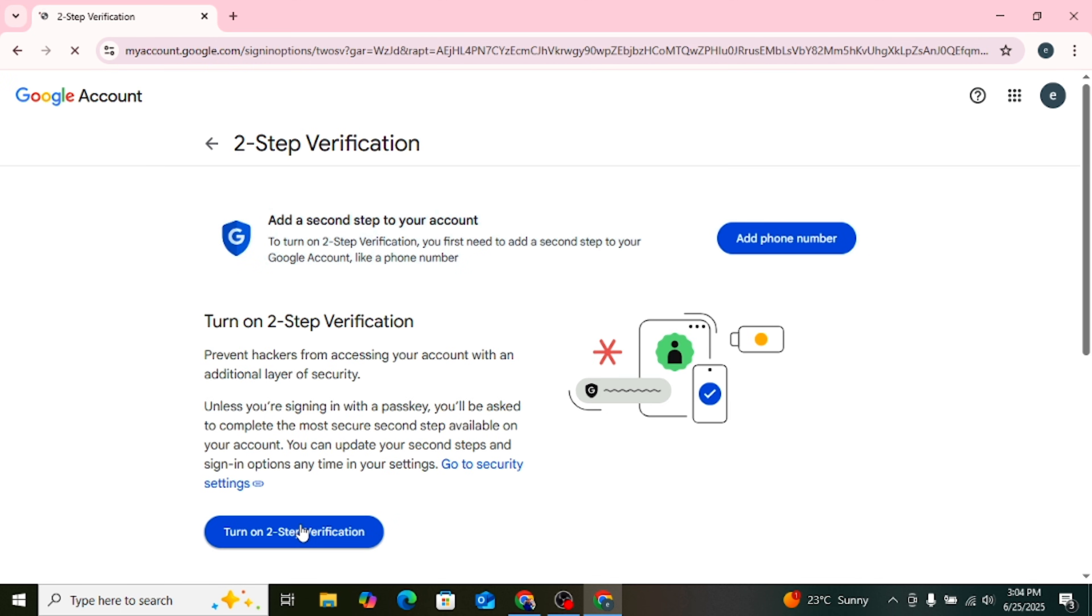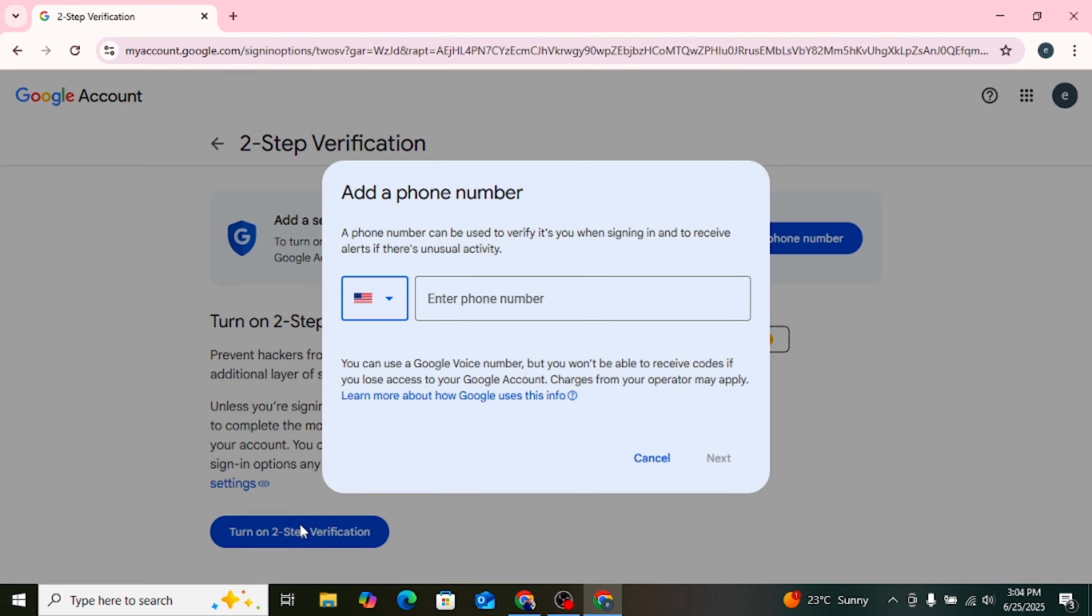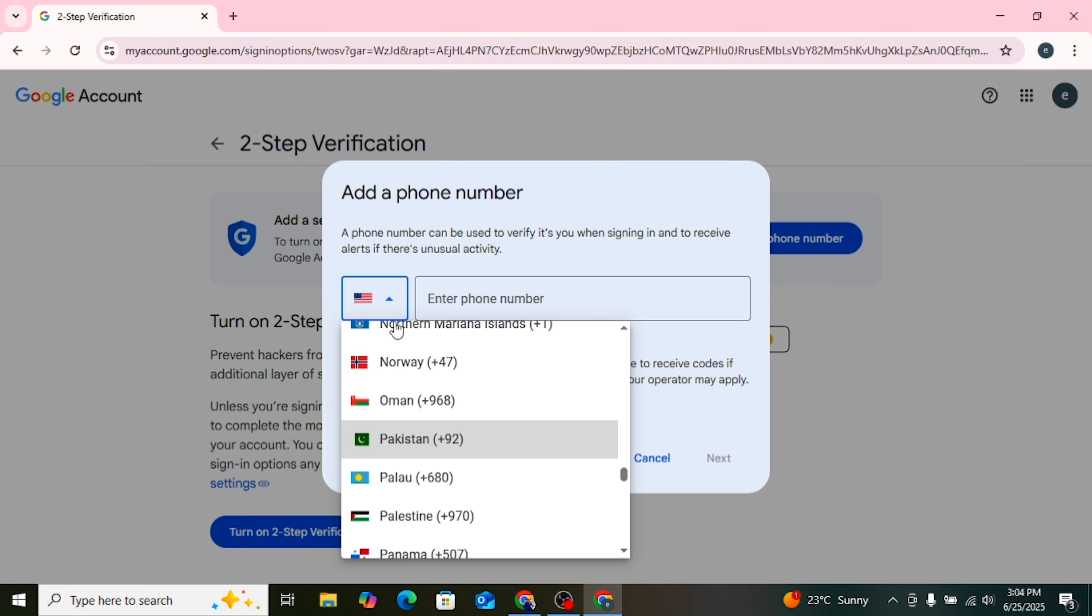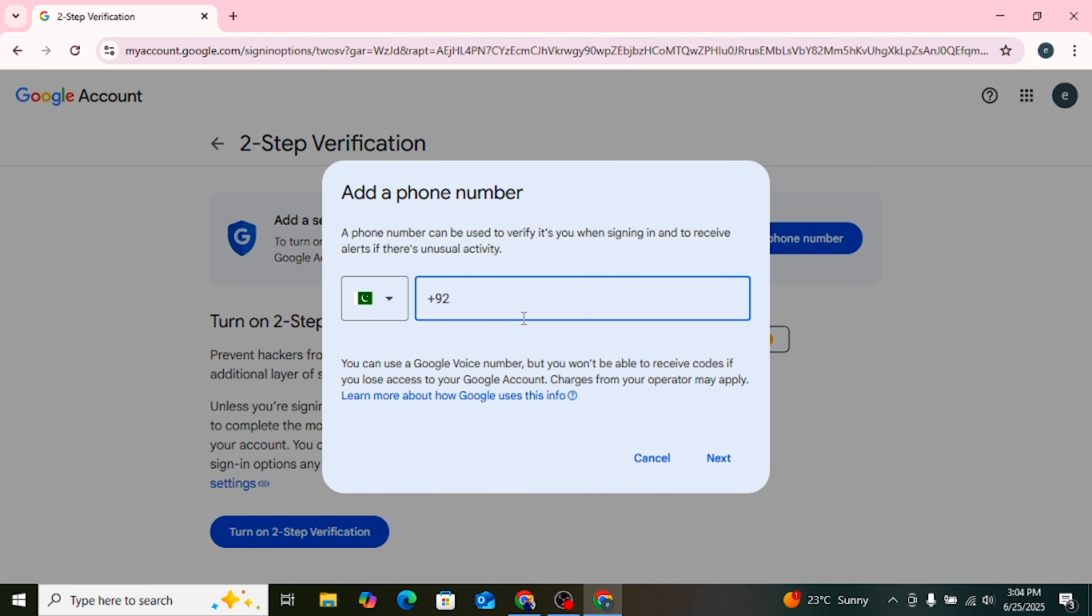After that, a new page will open. Here you need to turn on Two-Step Verification. Google will now ask for your mobile number. Select your country and then enter the phone number that you want to use to verify your Gmail account. You will receive a code by SMS, enter the code to verify.